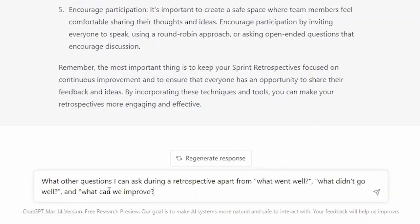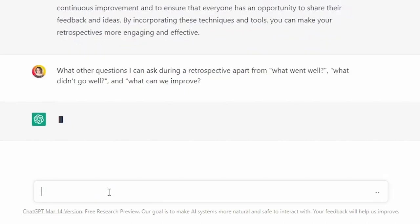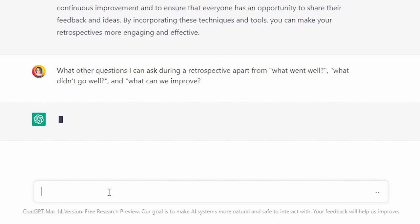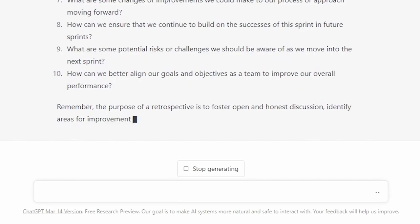So clearly ChatGPT gave me some really good ideas I can definitely use. Then I asked ChatGPT to give me an idea for an icebreaker I can use with a remote team, and it suggested the two truths and a lie exercise and gave me steps on how to run it. I then asked what other questions I can ask during a retrospective apart from what went well, what didn't go well, and what can we improve — and it gave me a list of 10 question variations. Will it always give you great ideas? Of course not. But it can definitely save you a lot of time.